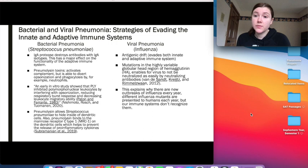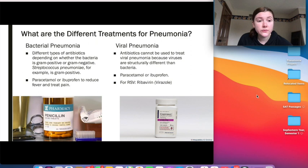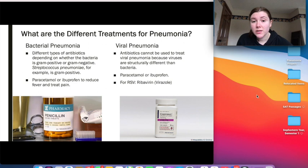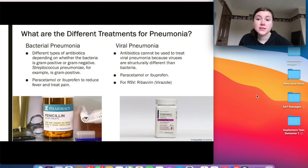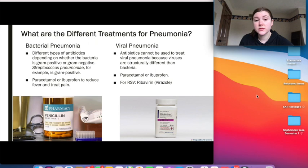The treatments for bacterial pneumonia involve antibiotics. For example, for Streptococcus pneumoniae, which is gram-positive, penicillin could potentially be used since it is made for gram-positive bacteria. For both bacterial and viral pneumonia, over-the-counter pain relievers like ibuprofen can reduce fever and treat pain. For viral pneumonia, antibiotics cannot be used because viruses are structurally different from bacteria. Instead, antivirals specific to the infecting pathogen are used — for example, for RSV, ribavirin (also known as Virazole) can be used to reduce the spread of the virus.